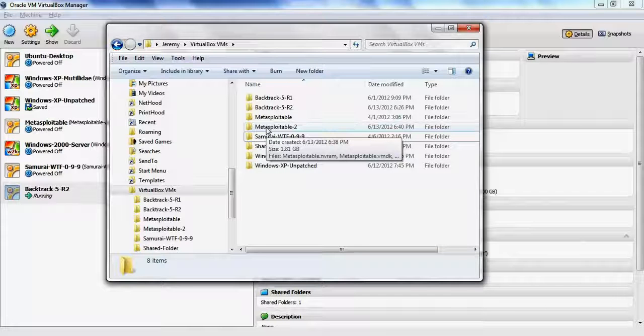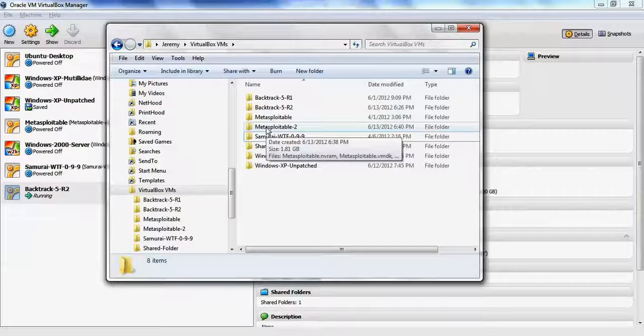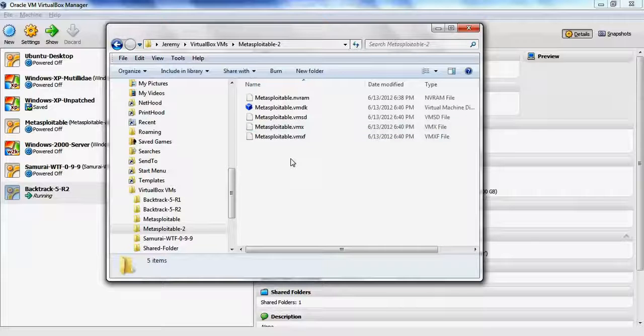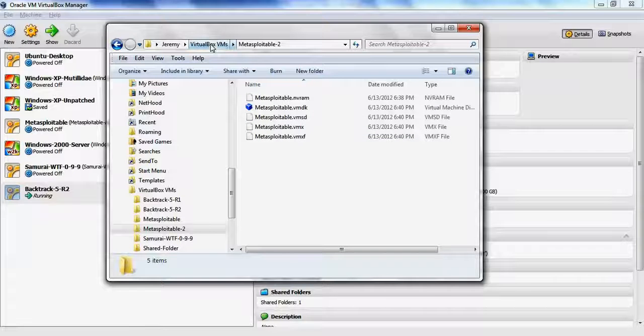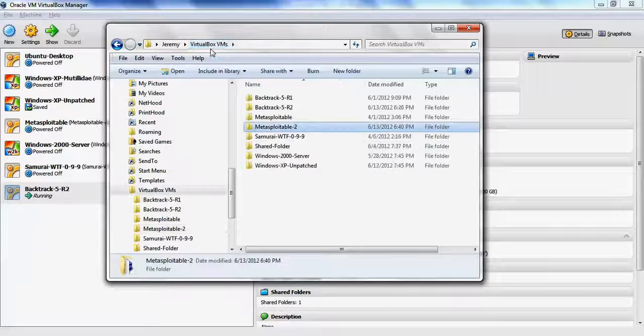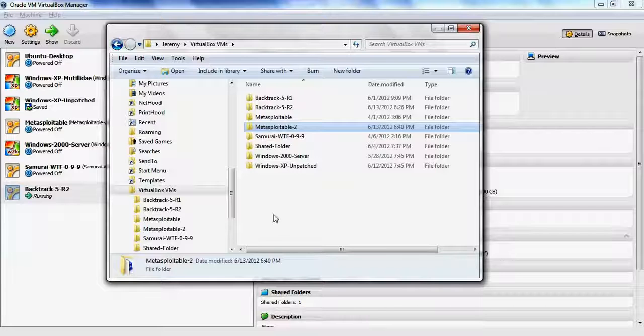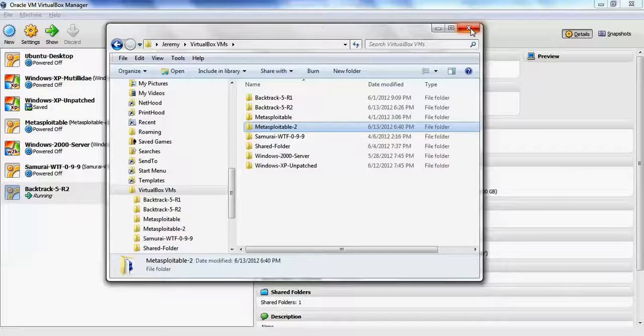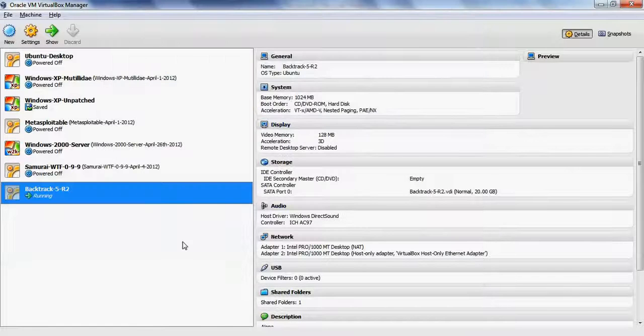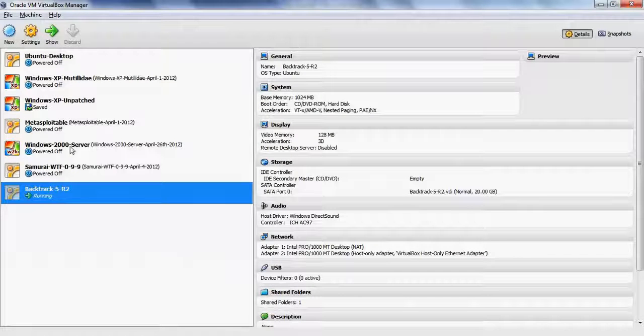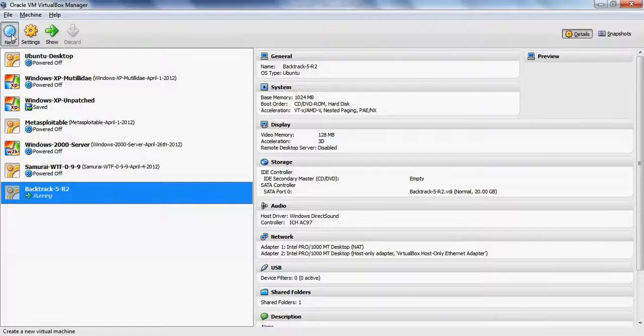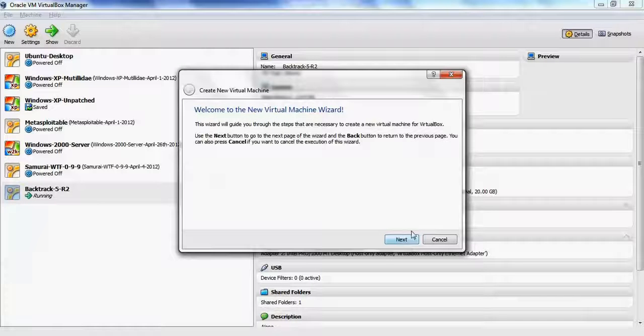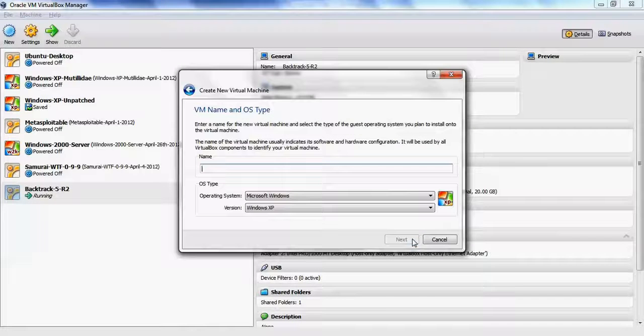So now we have the Metasploitable 2 folder in the VirtualBox VMs directory, and inside we have the virtual machine that we downloaded. Now we're going to go ahead and get the virtual machine running in VirtualBox. We're going to click New. This opens up the virtual machine wizard.